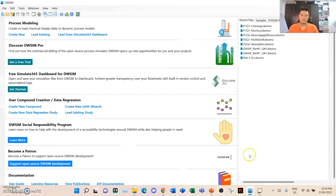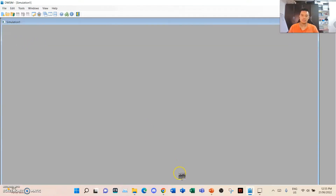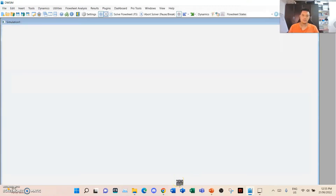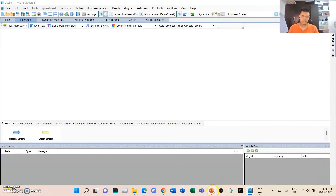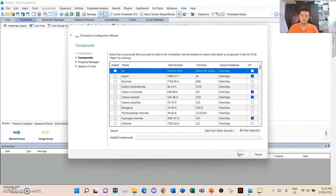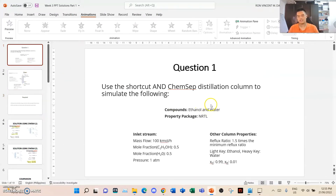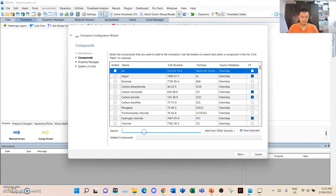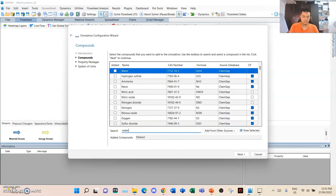Let us go to DWSIM and start with an easy model using the built-in separation process. We're going to use a shortcut column first before the ChemSep column. Let us specify the needed variables. We need to simulate ethanol and water, so we'll write here ethanol and water — only those two.